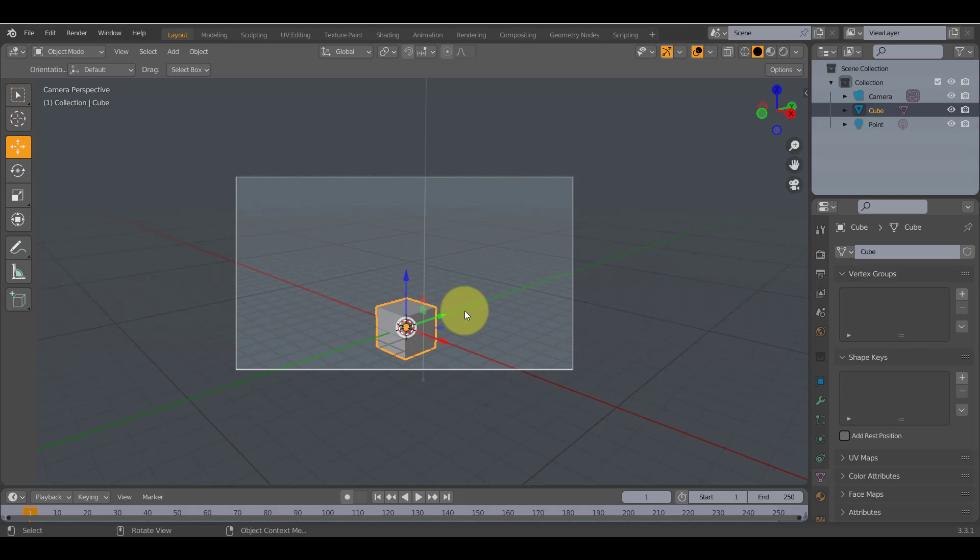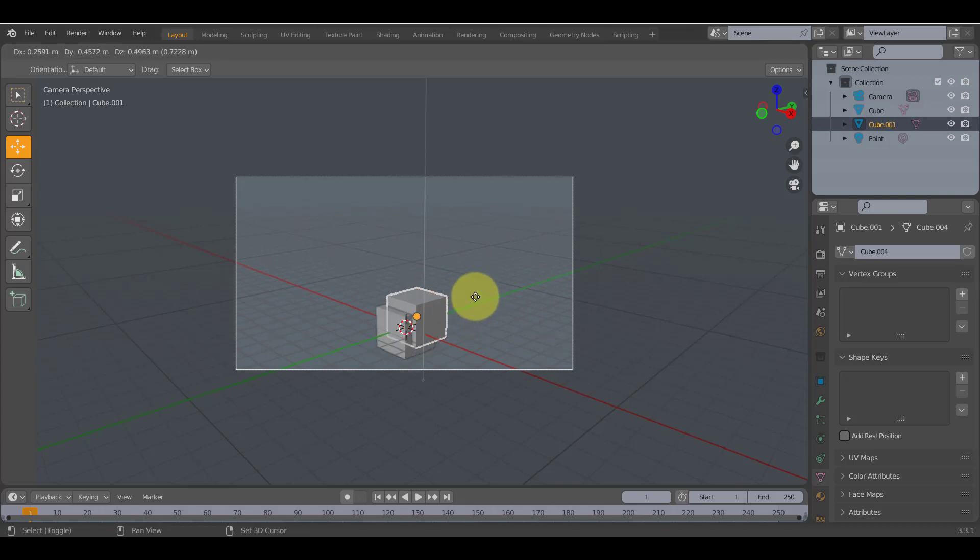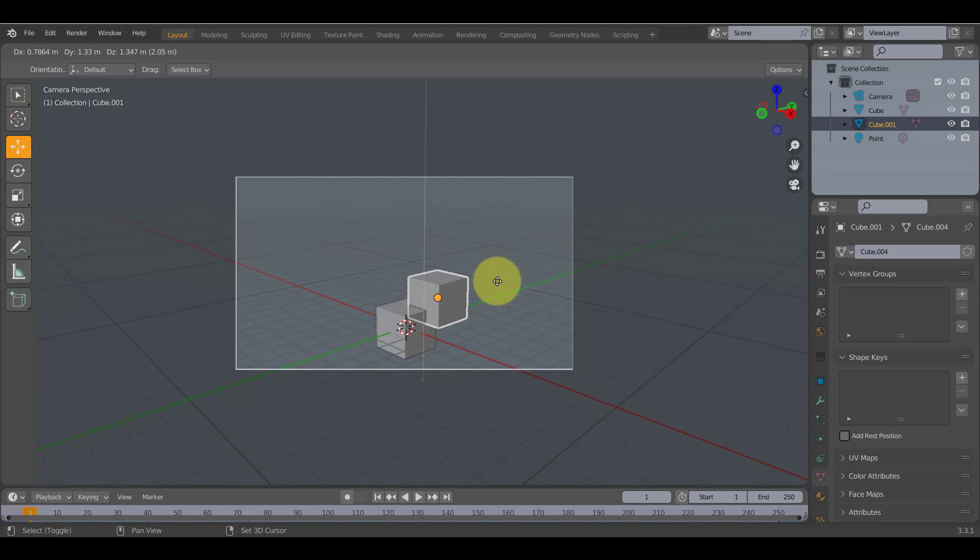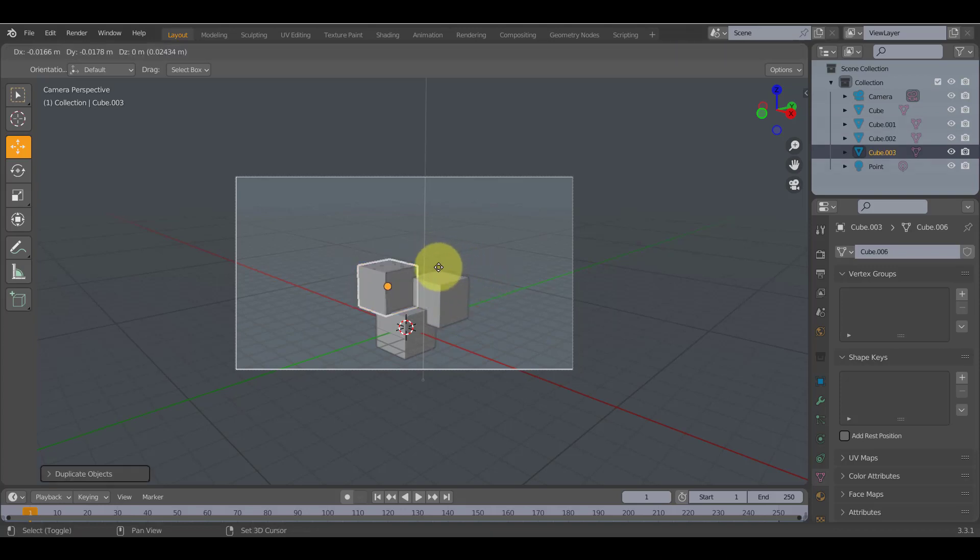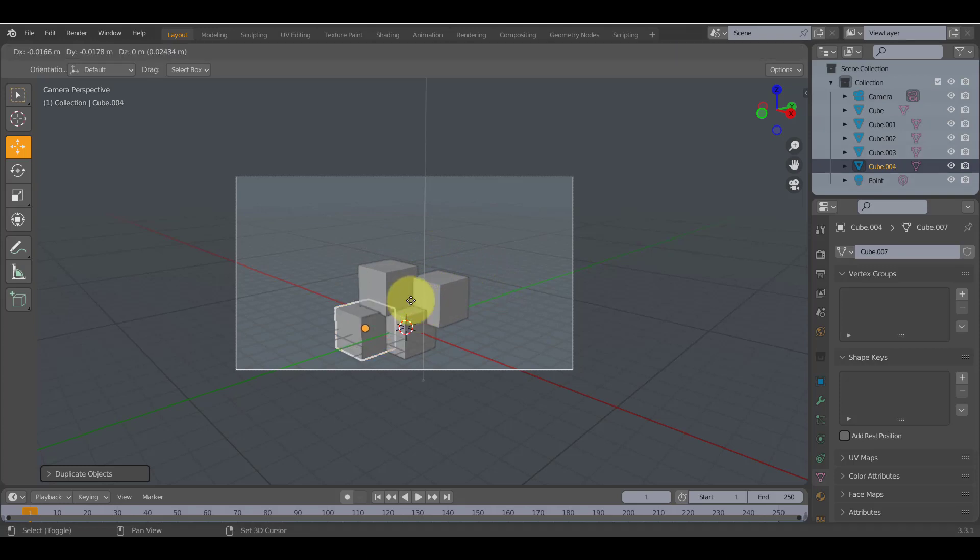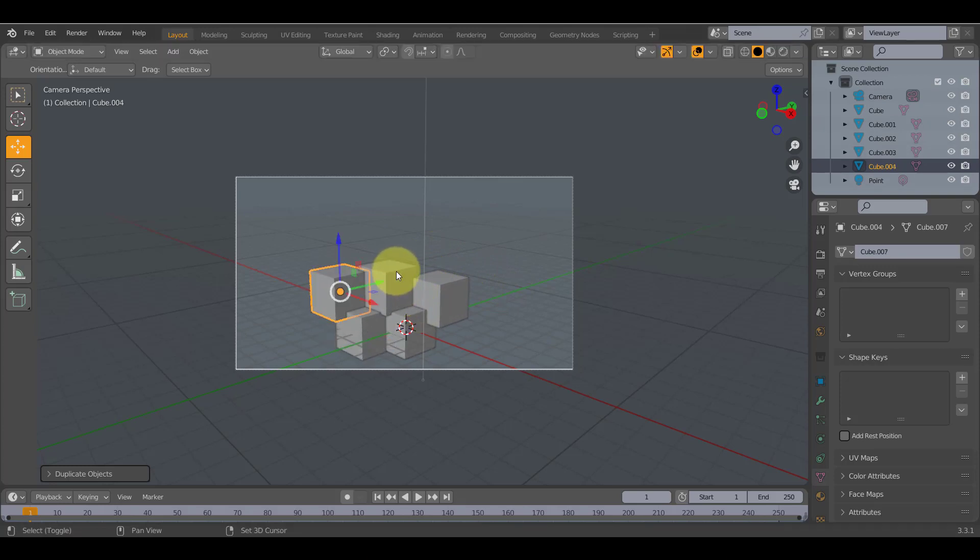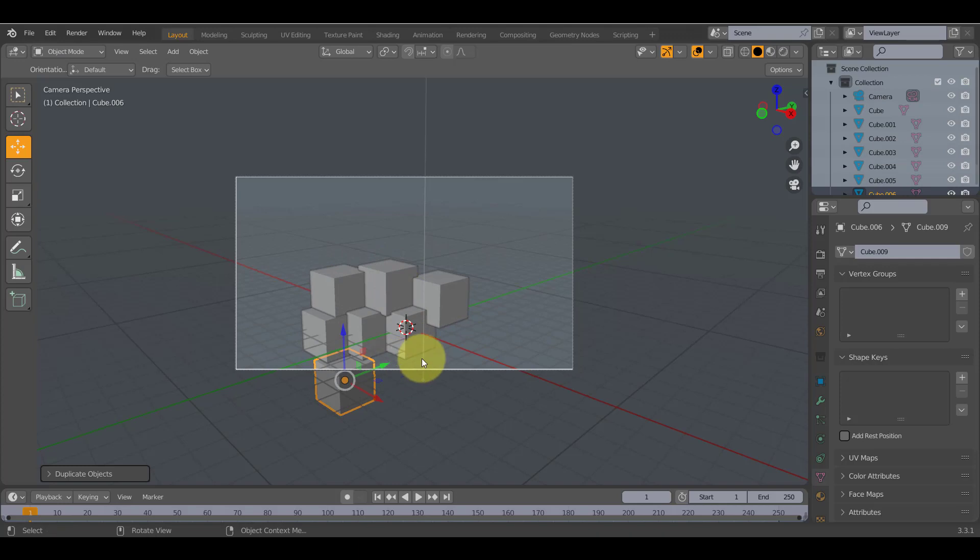So press zero, just so you can see it from the perspective and then do shift D and this will duplicate it. Move it, shift D, move it, shift D, move it, shift D, move it. And just do this until you've made your background.